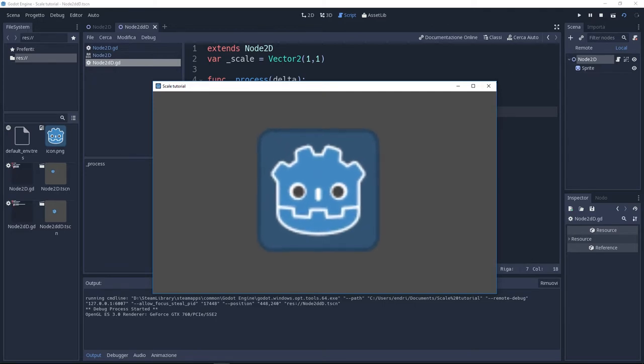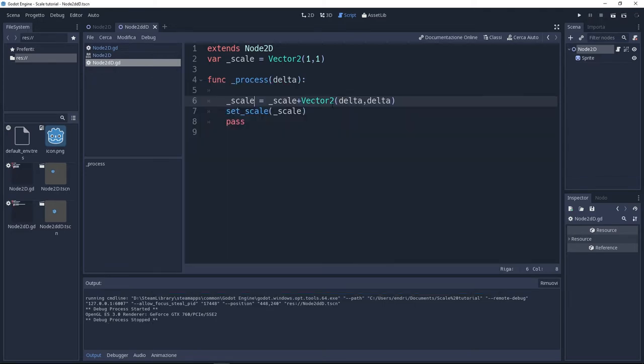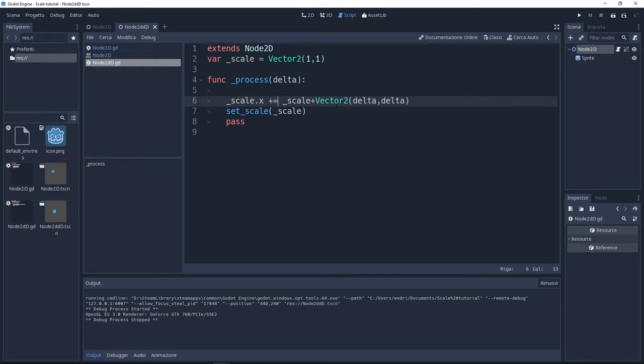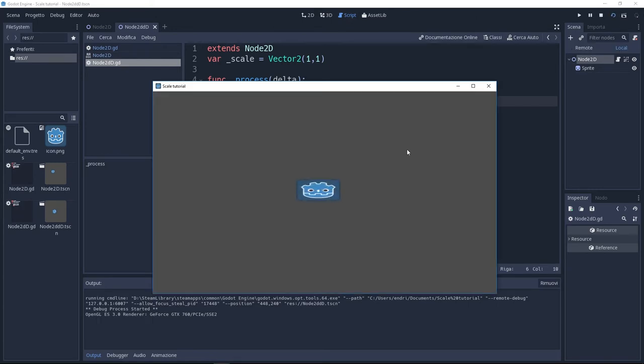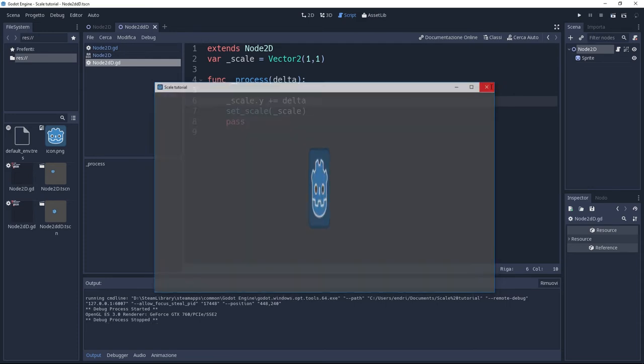And just a little more information here. If you want to change only one of the parameters of our variable, you can do it this way. Just putting our variable .x or .y. The x is going to refer to the first parameter and the y is going to refer to the second parameter.